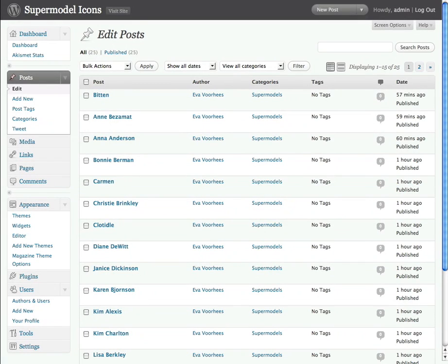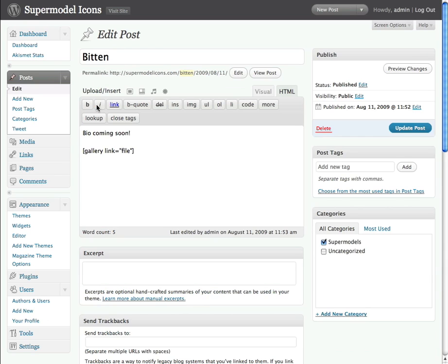Let me show you how to add metadata to the images in WordPress. Here I am at the edit posts page, and if you click on edit for any of the posts, you'll get this window which has the content in it, or the lack of content at this point.